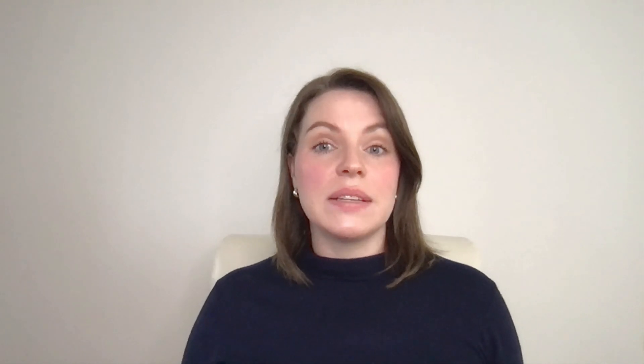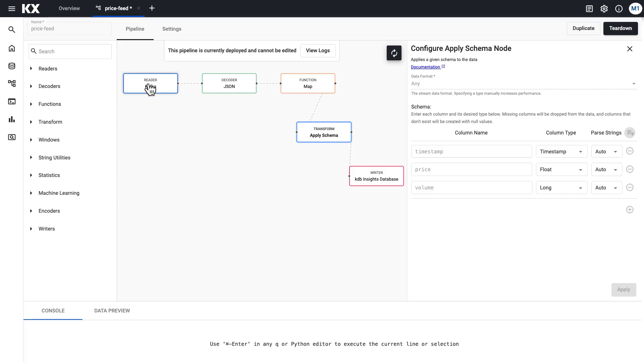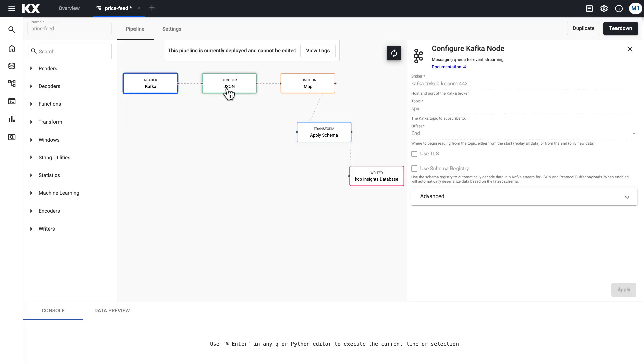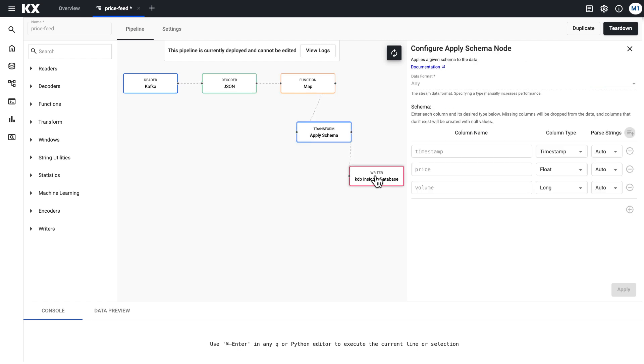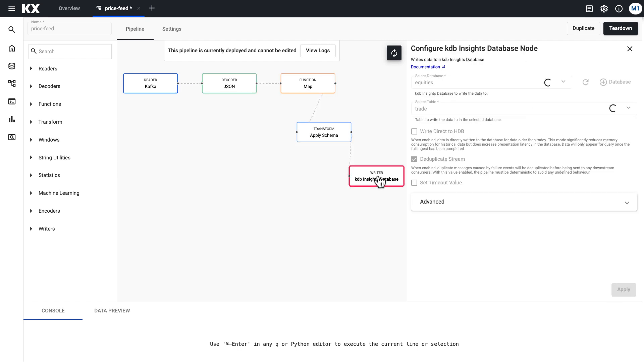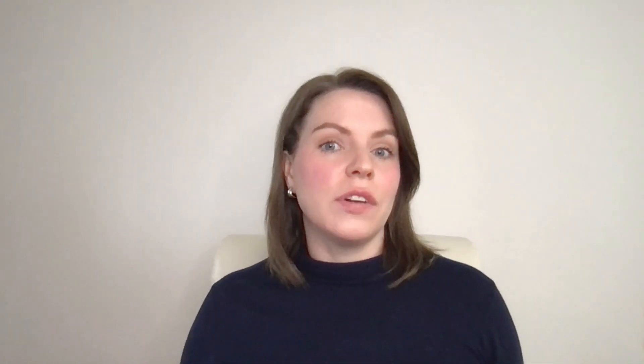As we've seen, pipelines can be built by dragging operators, which we know as nodes, from the left-hand entity tree and linking them together. You can think of these nodes as the building blocks for your pipeline where each one is capable of operating on data in a stream but where each one has a specific function.